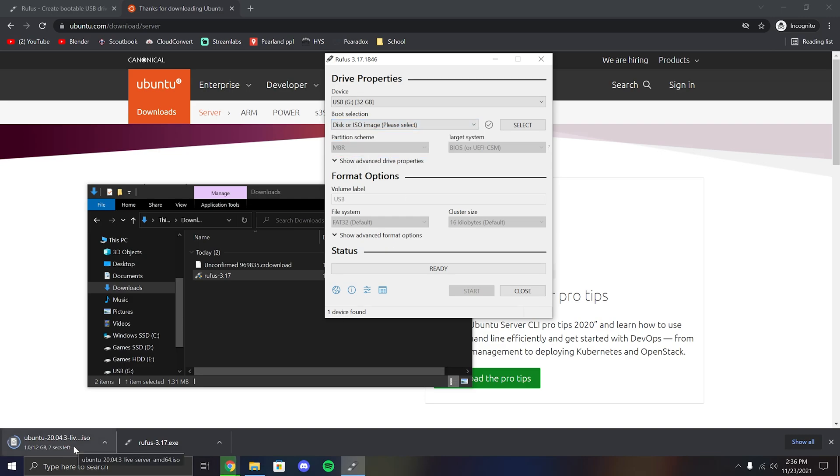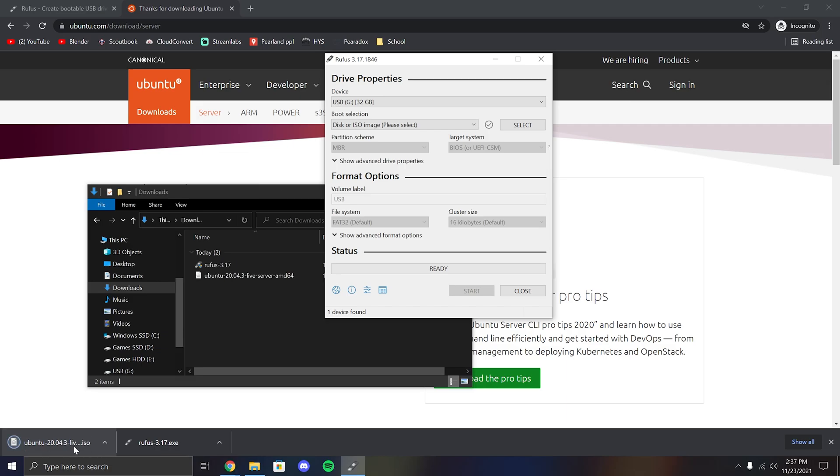Once the ISO finishes downloading, we can go ahead and click the select button and then go to the path where the ISO is downloaded.